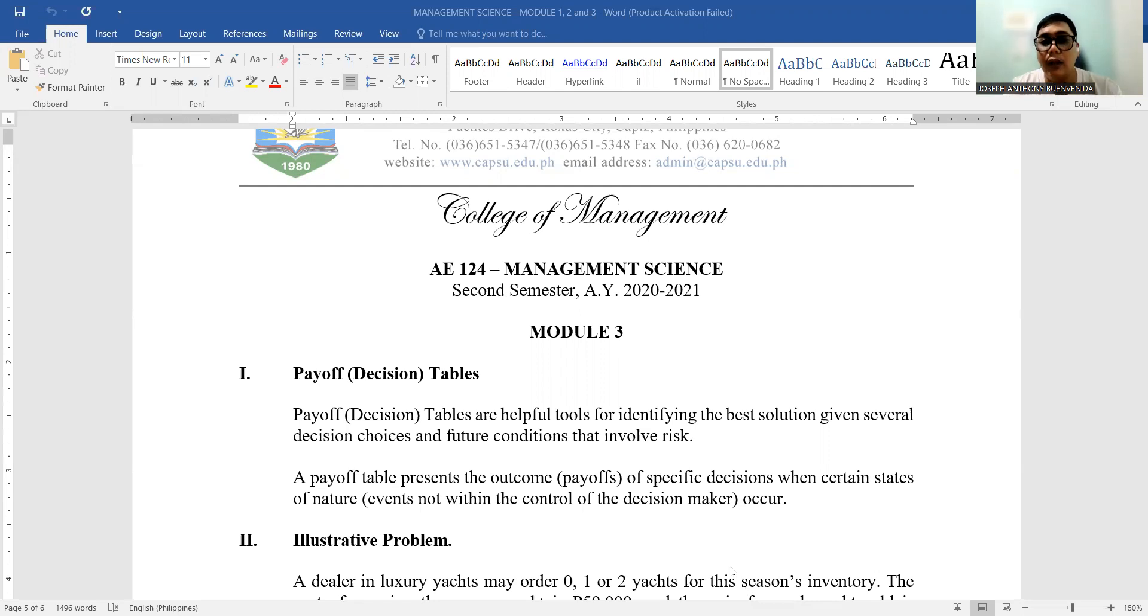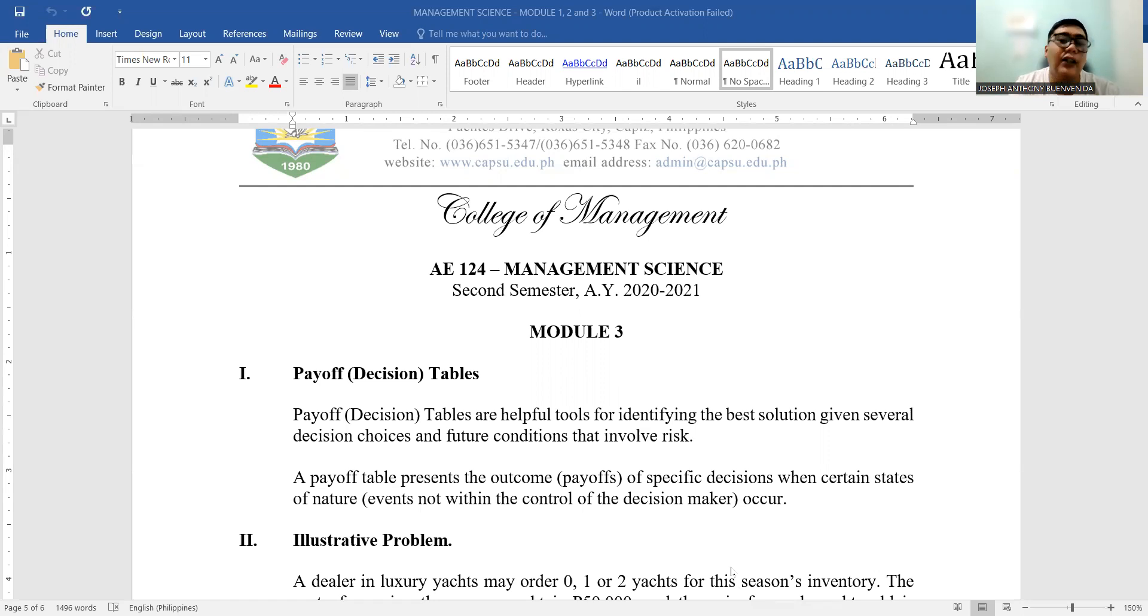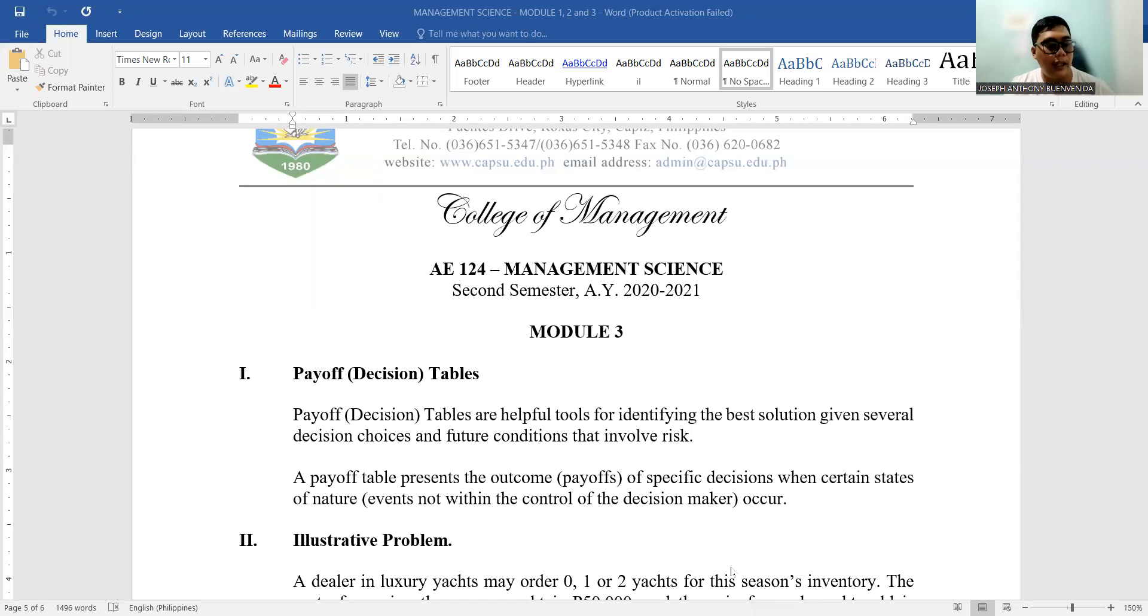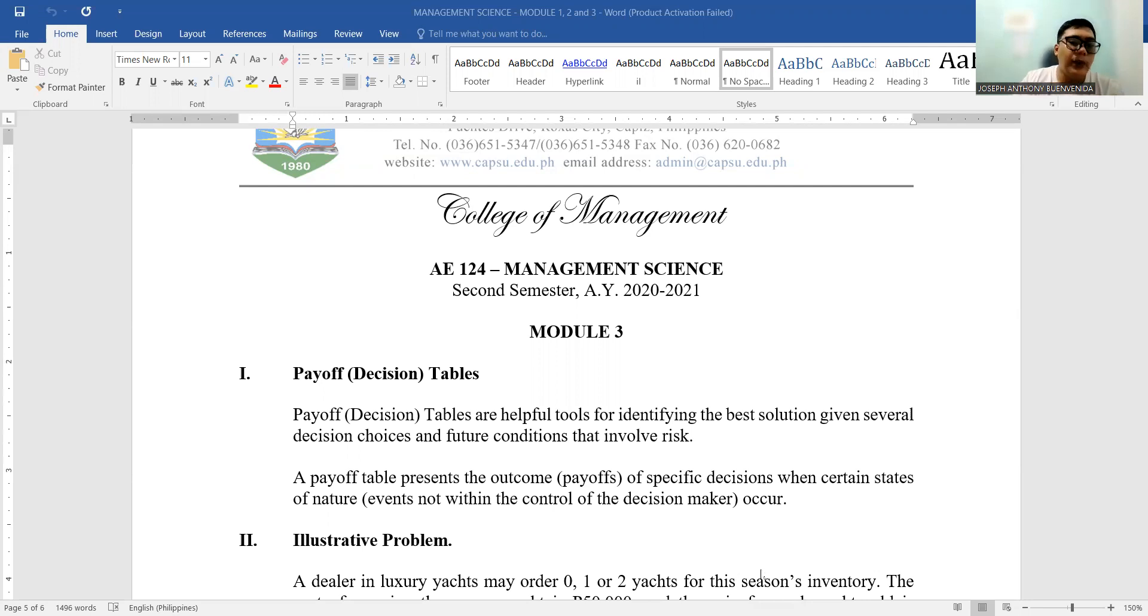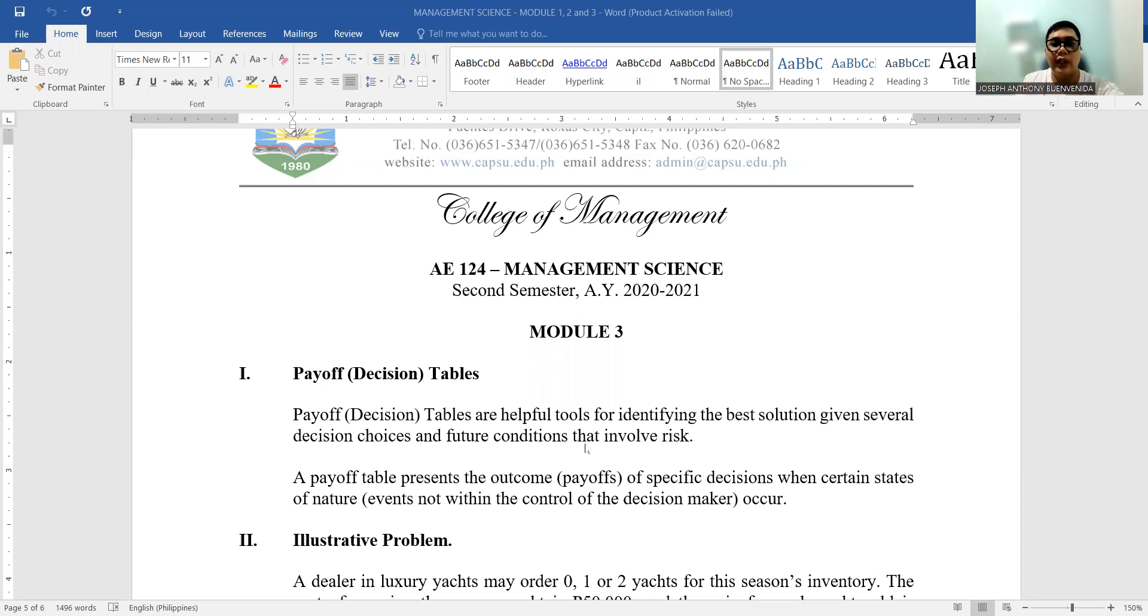Okay, so let's start with the payoff decision table. By the way guys, it's very important that you understand the concepts of probability because it will be used here in the payoff, which involves different scenarios. Payoff is a value assigned to the different decisions or options available for management.